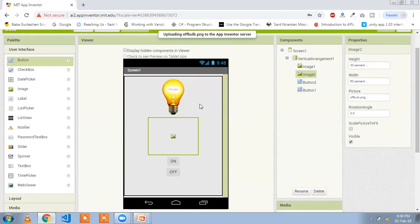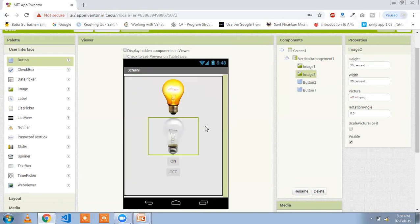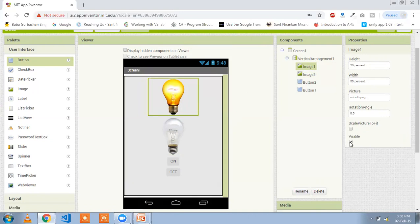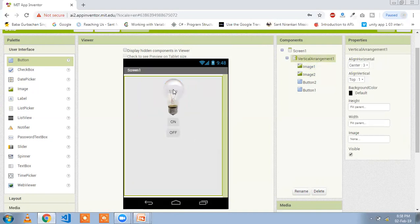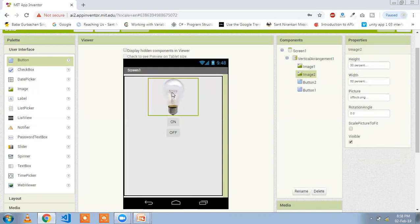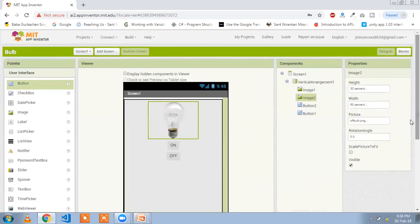Now we need to hide one image. We are going to hide our first image by unchecking the visible property. You will see one image which is the off light, and two buttons: on and off. Now we are going to the blocks section where we write some simple code.